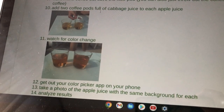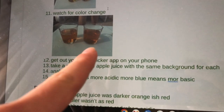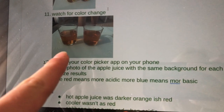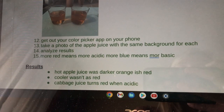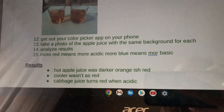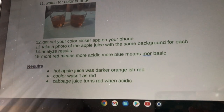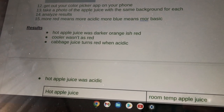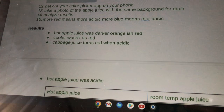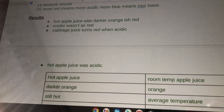Watch for a color change. This one is the hot apple juice, and it's slightly redder than this one. Get out your color picker app on your iPhone. Take a photo of the apple juice with the same background for each. Analyze these results — remember that red means more acidic and blue means more basic. Hot apple juice was darker orangish-red, and the cooler one wasn't as red.